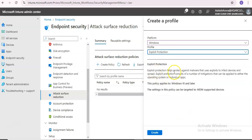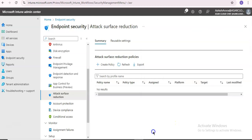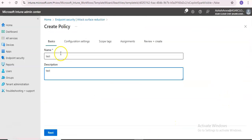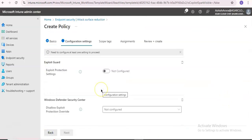Exploit protection helps protect against malware that uses exploits to infect devices and spread. It consists of a number of mitigations that can be applied to either the operating system or individual applications. Click on Create, name it, and give the description.